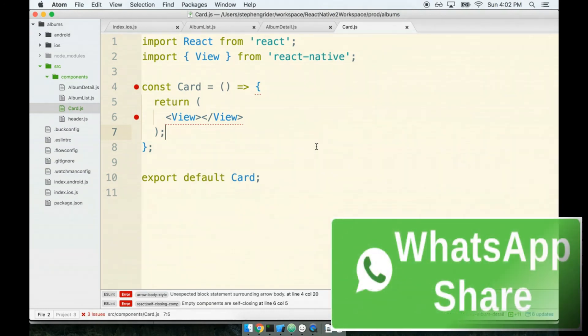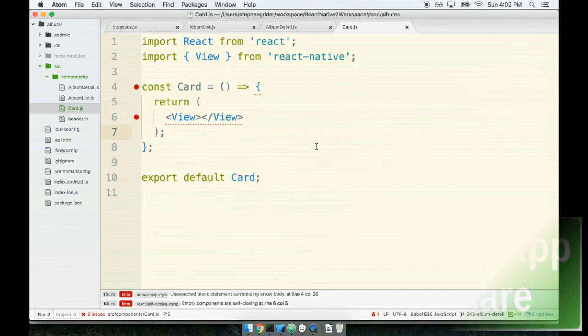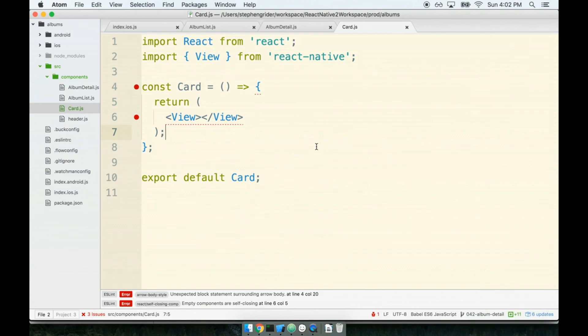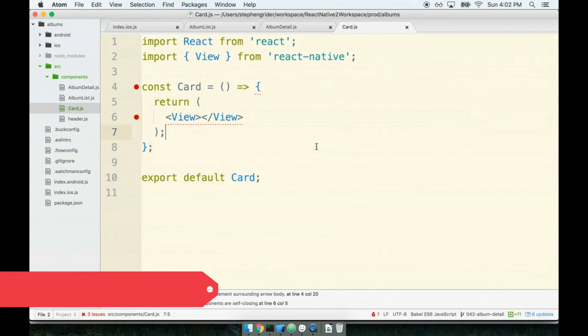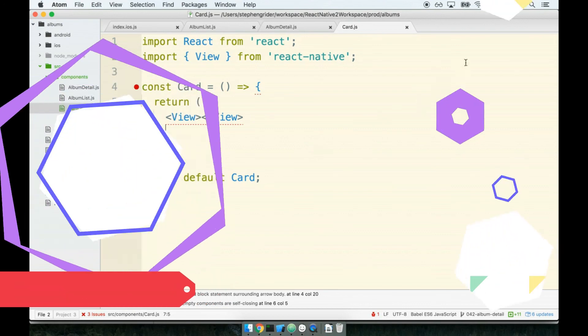And at the bottom we'll do our export default Card. Cool. Okay, so again, just to be clear, the sole purpose of this component right here is just to make something with some nice styling that looks like a card. So that's what we're going to be focusing on. Let's continue with this in the next section.